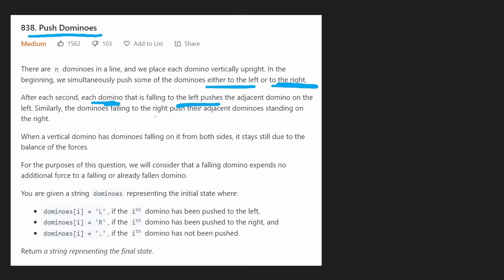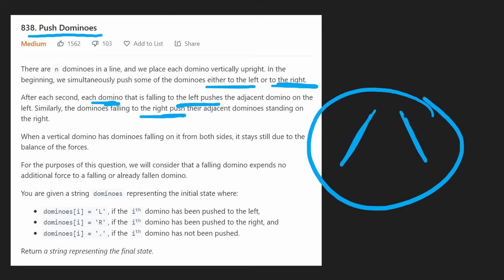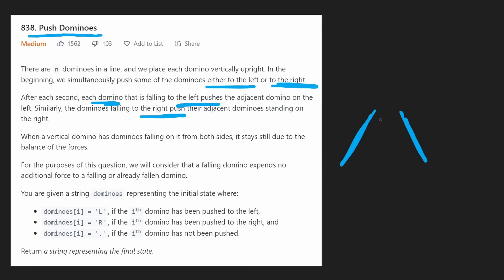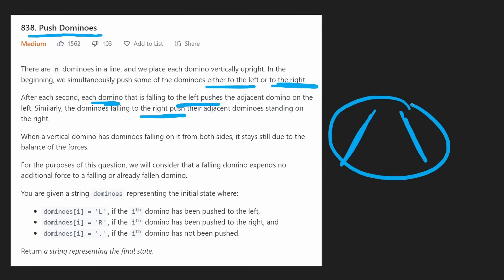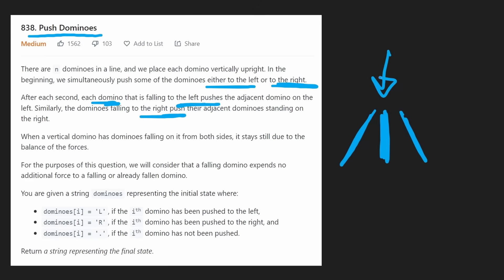The same thing with dominoes leaning towards the right. If there were two adjacent dominoes — one leaning to the right and one leaning to the left — they would get stuck. One isn't going to fall over because they're both pushing against each other. If there was a domino in the middle between these, they would be leaning against the one in the middle, and the one in the middle would stay standing up.